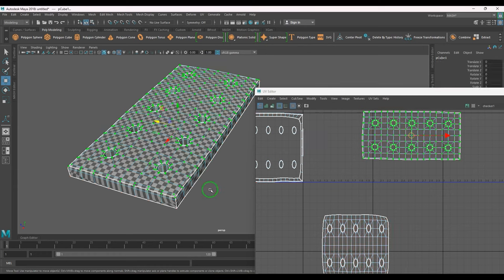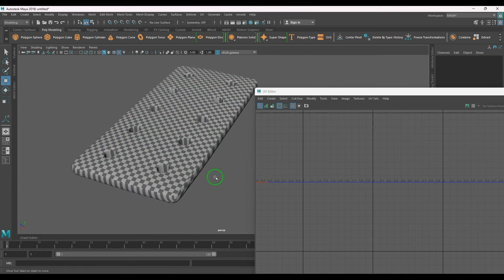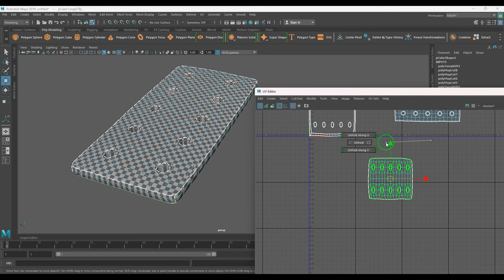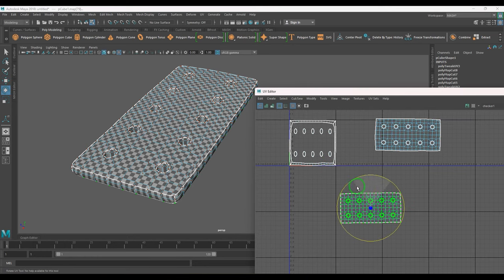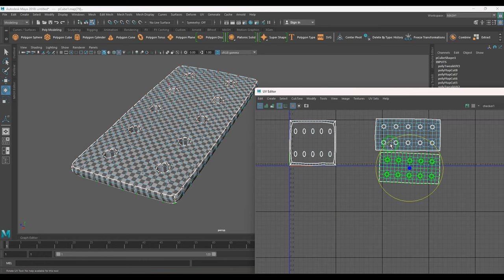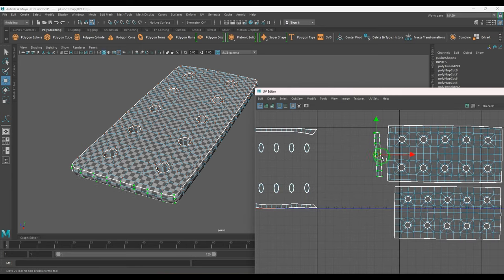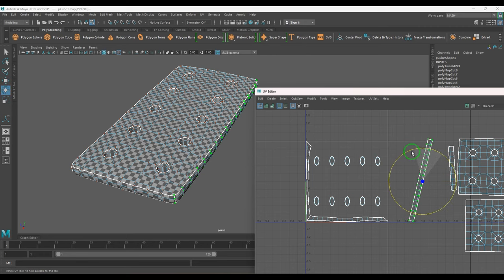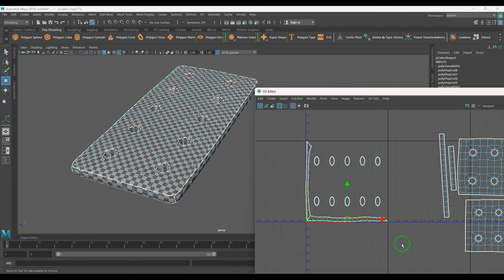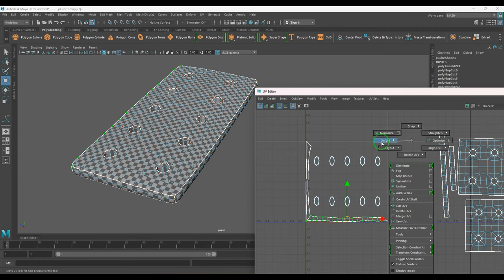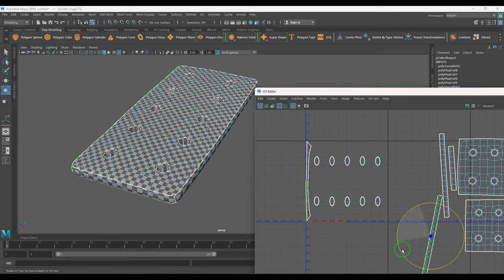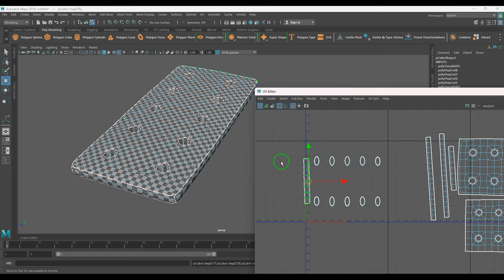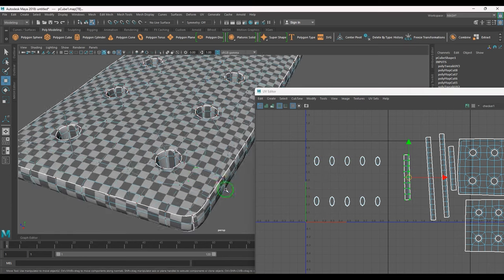I'll select all the UVs and apply unfold — you should be able to see the checkers nicely. I'll select this one and apply unfold, rotate it and put it there. Now select this and apply unfold; you can use Ctrl+U. Press Ctrl+U and it becomes unfolded.